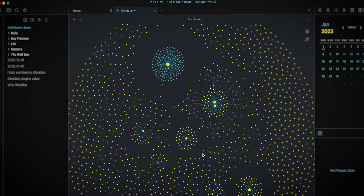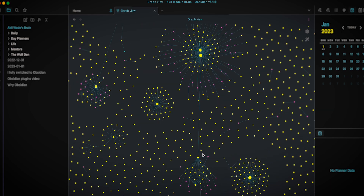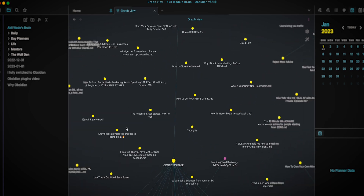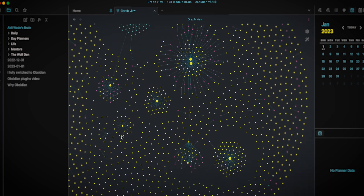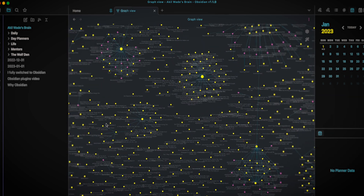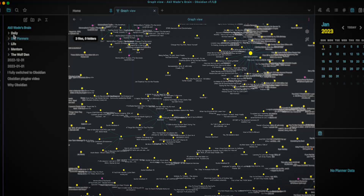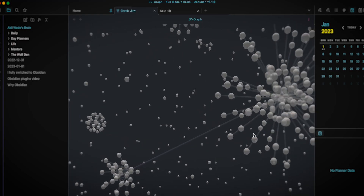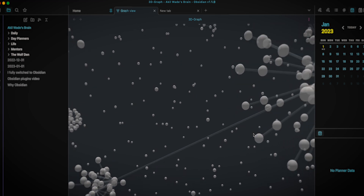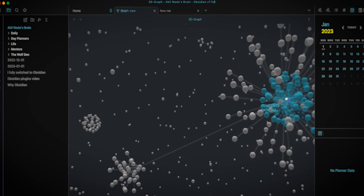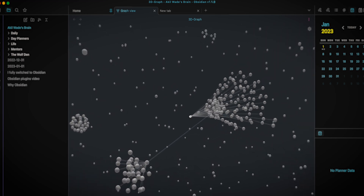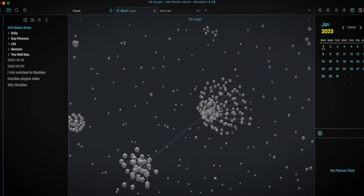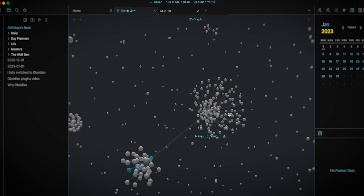So I started spending more time in Obsidian, and I learned that I could do everything I was doing in Notion in Obsidian, but even better because of the community. The community with Obsidian is incredible — they allow people to create and customize plugins that you can use on your page, and you can pretty much do everything you want to do with Obsidian.